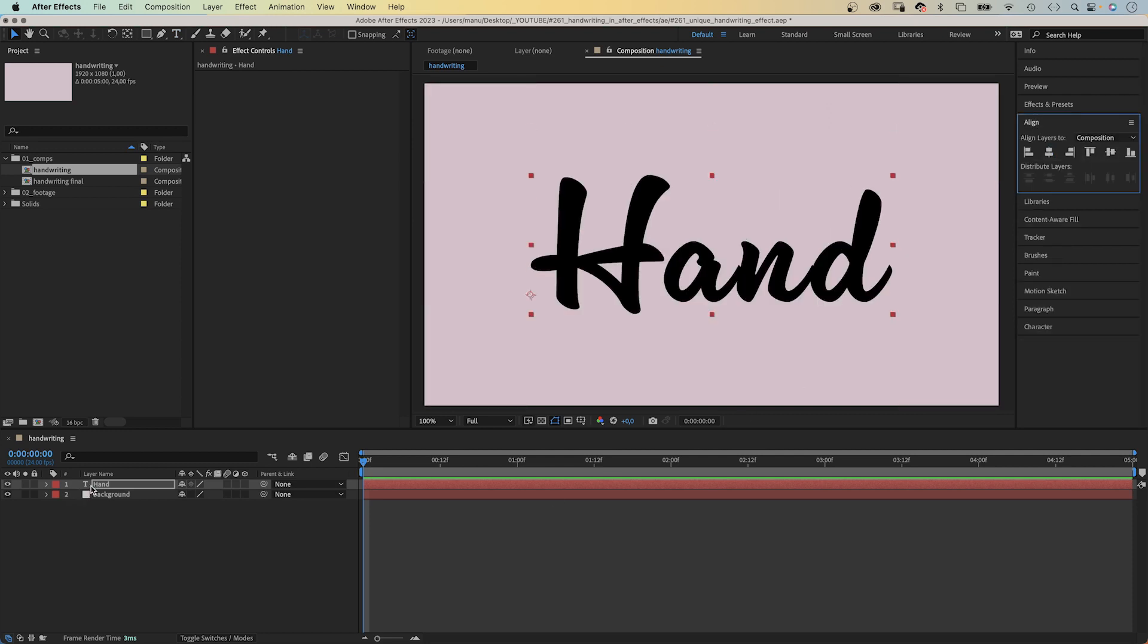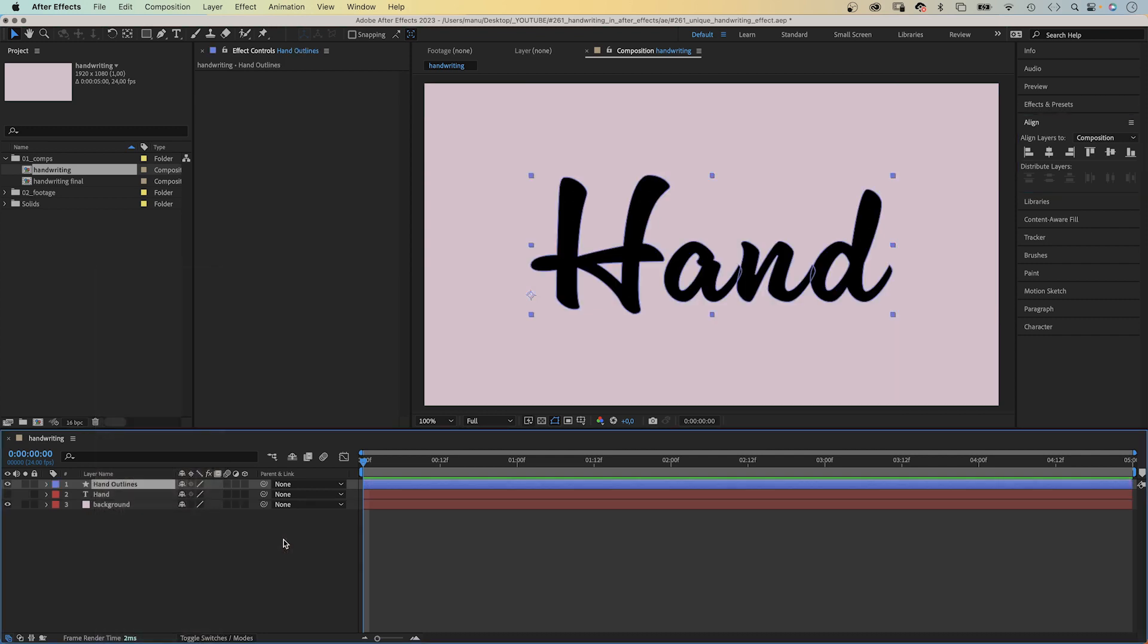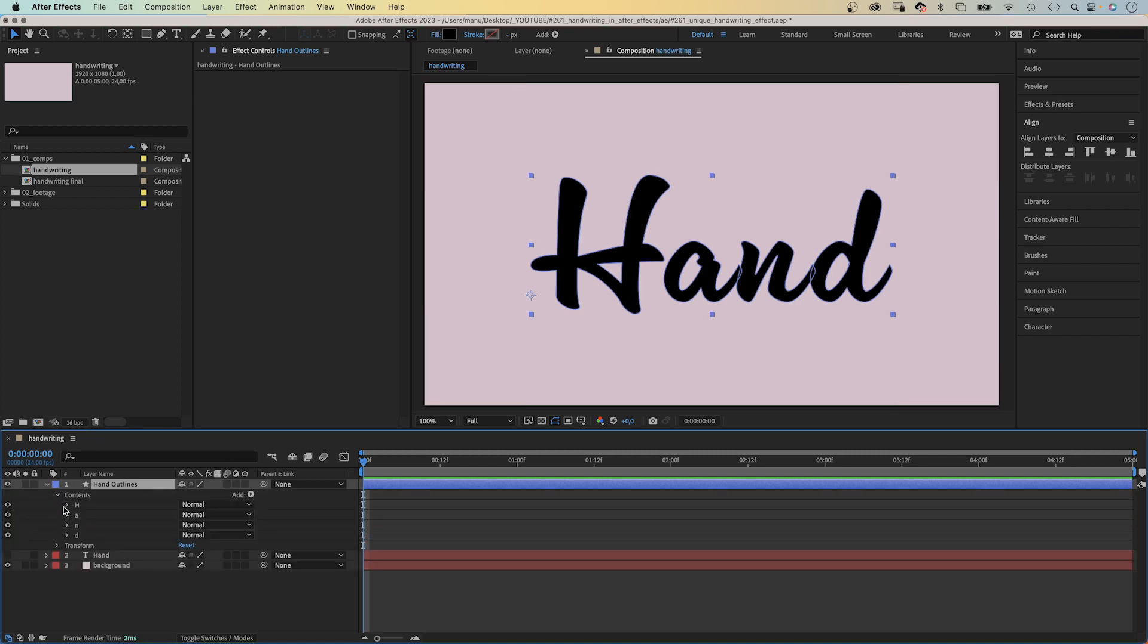Then, let's turn that text into paths. We right click on the text layer, and in create, we click create shapes from text, which creates a new shape layer. In the contents property, there is a shape for each letter.